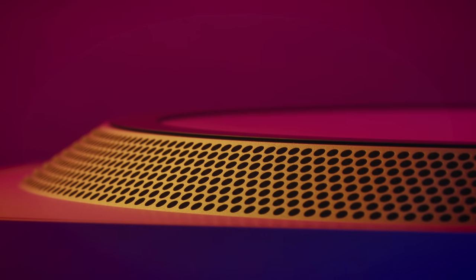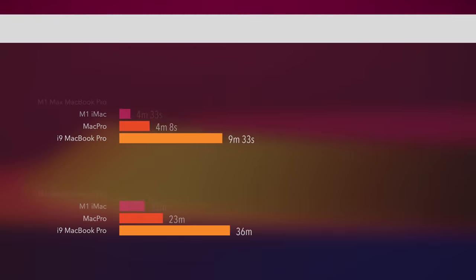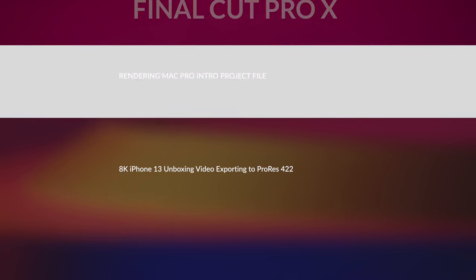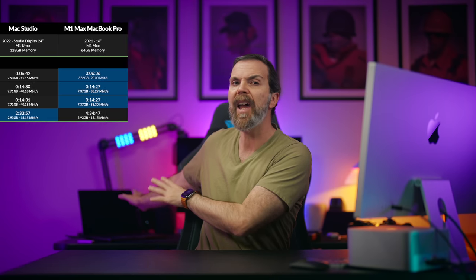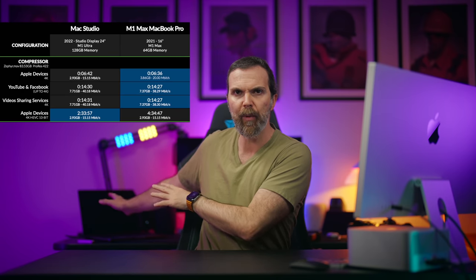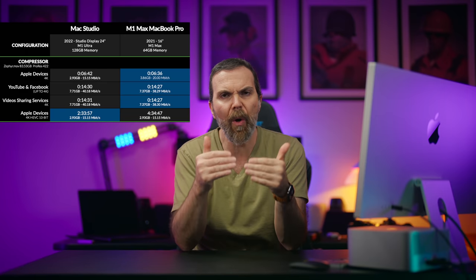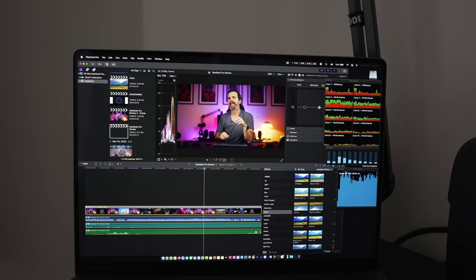Now let's take a look at Final Cut Pro X. As expected, Mac Studio is really fast. From rendering a project file filled with plugins and sound effects to exporting an 8K video, it leads the Macs. However, when it comes to certain tests, Mac Studio performed just like M1 Max MacBook Pro. The results were so close to each other.